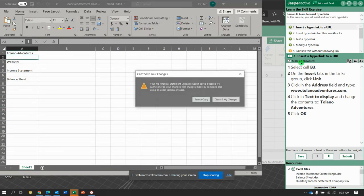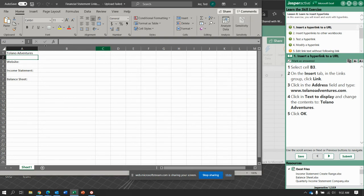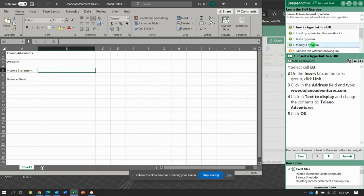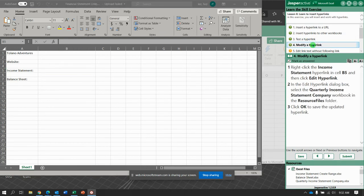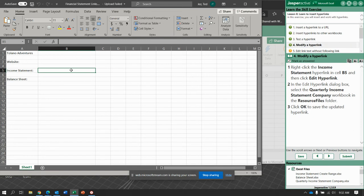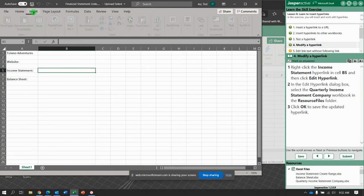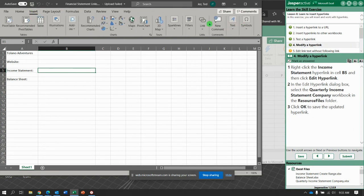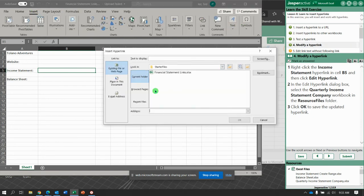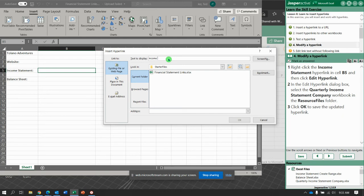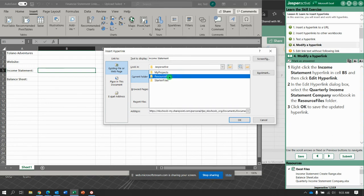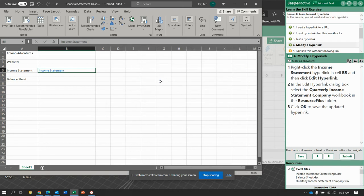All right, so this should be... okay so B5, insert link. I'm going to try to just do this one. It should read income statement and it should go to quarterly income statement like that, click okay.